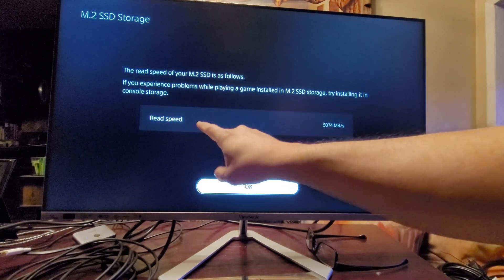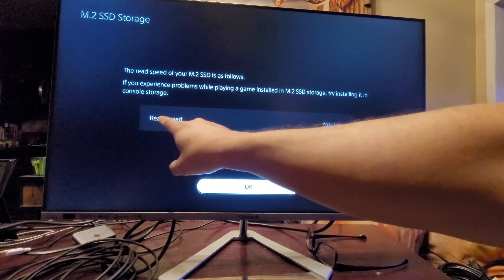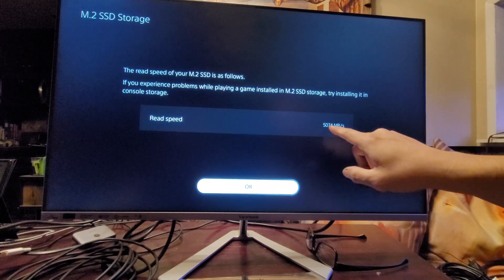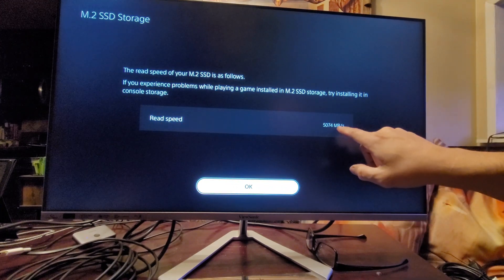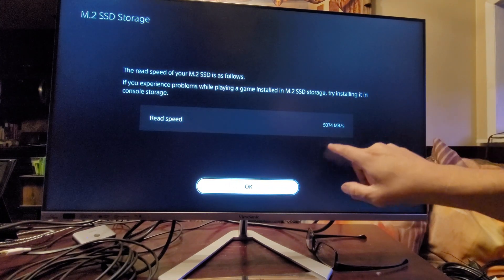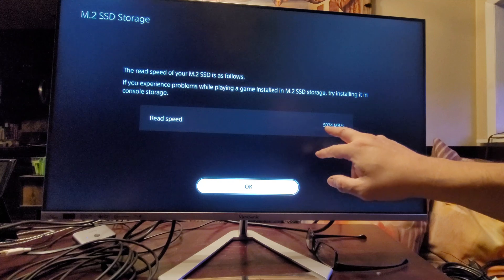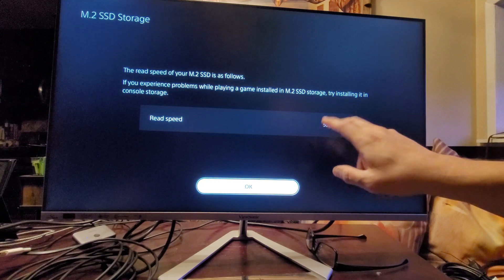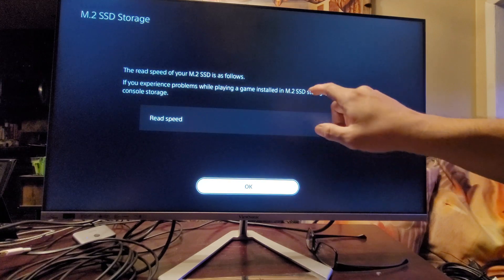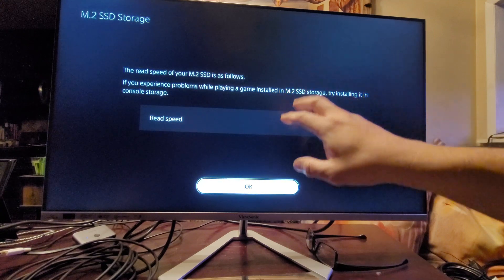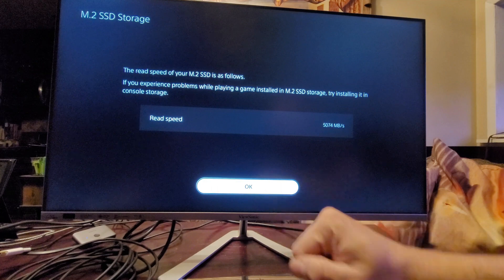All right, so now we have our speed read speed 5074 megabytes per second. SSD drive is set up already. We have to hit okay.